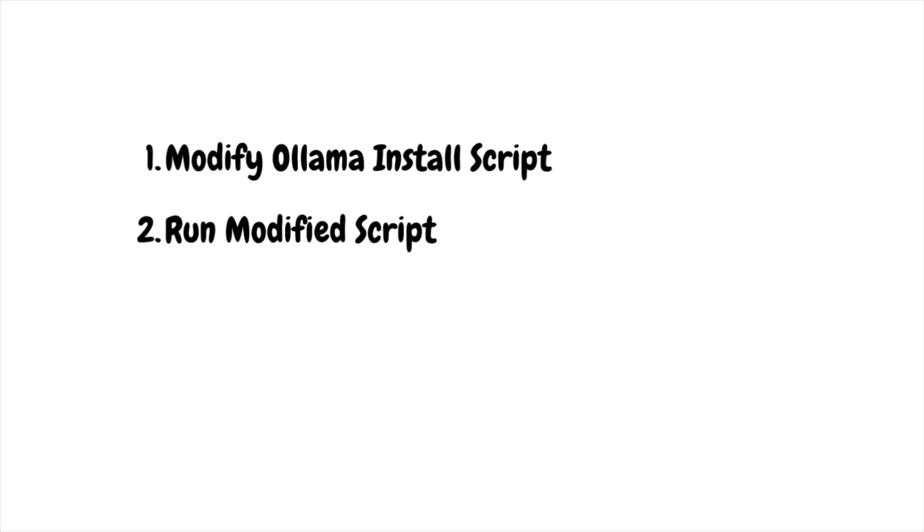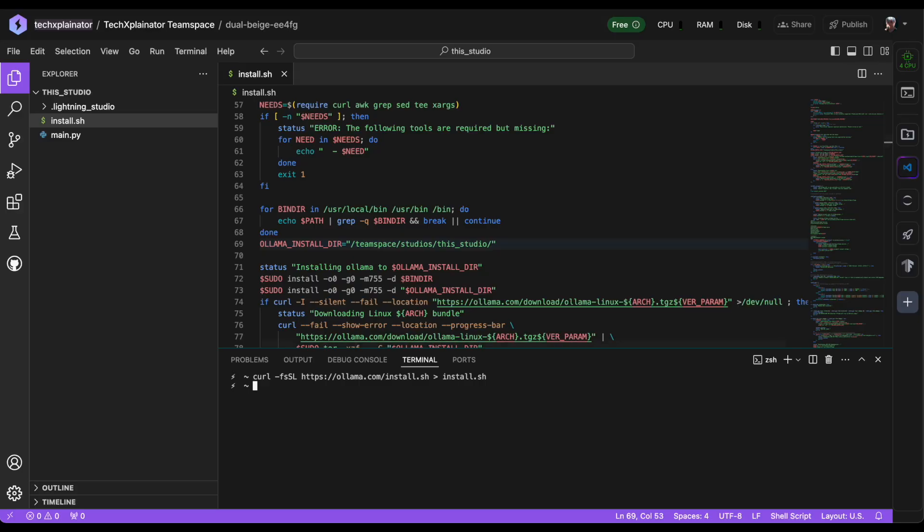The next step is to execute the modified script. Before you can do this, however, you'll need to give yourself permission to run it by running the command chmod +x install.sh.